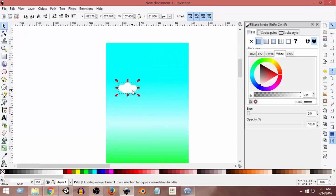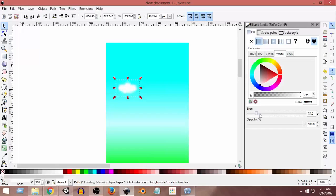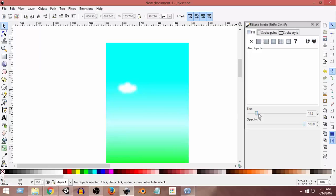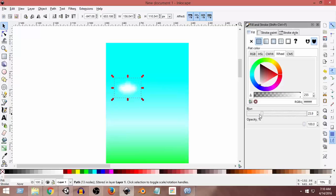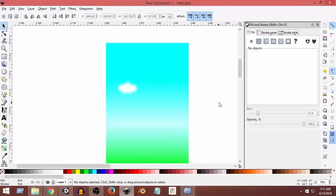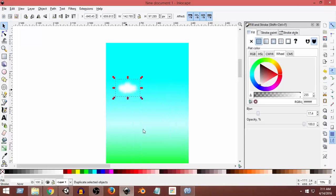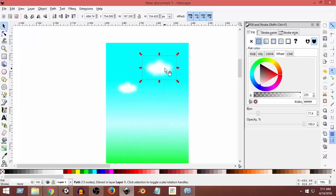While selecting the cloud, from the fill and stroke property, we have an opacity property and a blur property. I'm going to increase the blur property a bit to make it slightly blurry and give it a more cloudy effect. Then I'm going to right-click and duplicate it, placing copies in different positions to make more clouds.